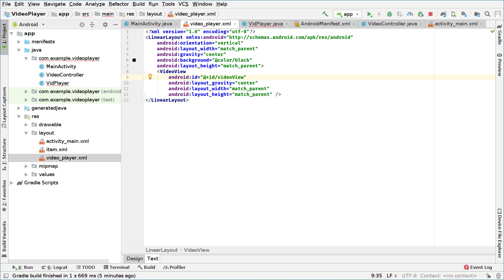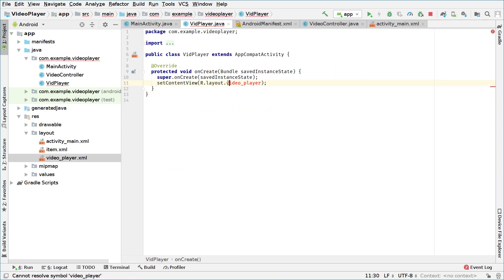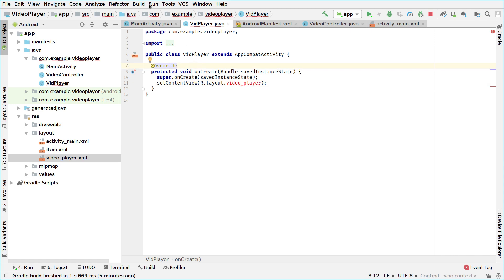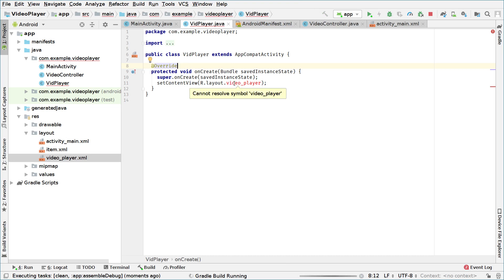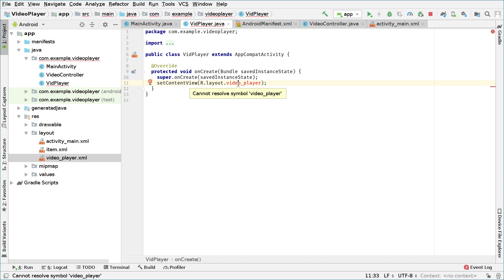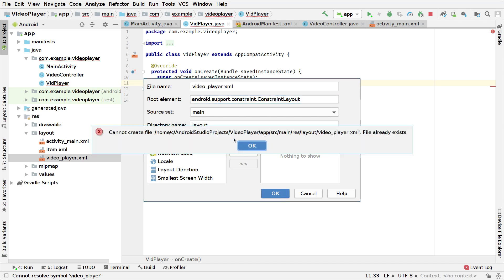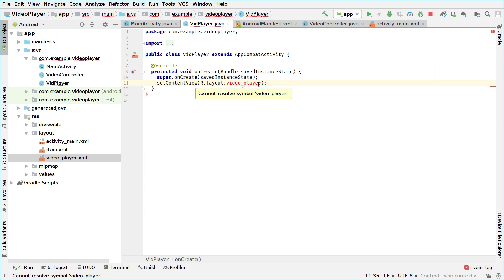We can close this file. We open the video player activity and it cannot resolve the symbol even though we created the layout. To fix this, go to Build and Rebuild Project. Some of you may see this error but it depends. We're rebuilding and waiting for it to finish. It's still not working, so let me check — there may be a typo. It says the file already exists, so we'll ignore this as it's an Android Studio error and move on.